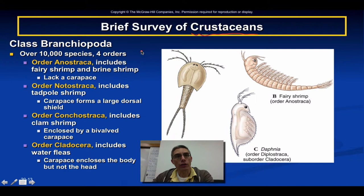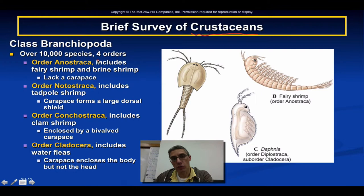The first class we're going to focus on is Branchiopoda. This particular class has over 10,000 species, and those 10,000 species will fall into four specific orders.